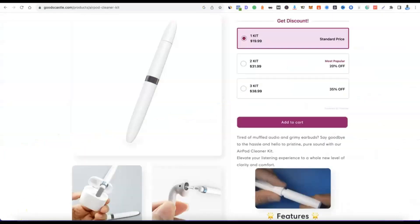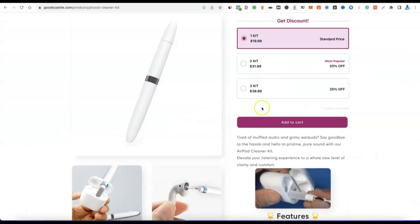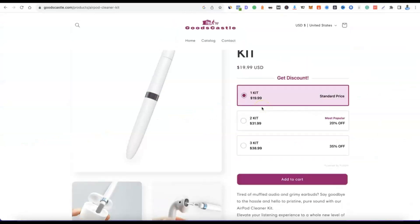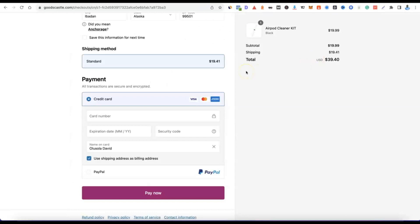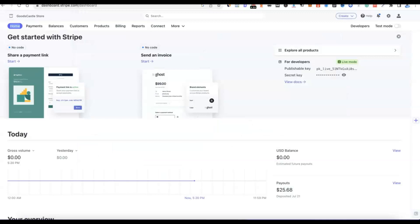For example, looking at my website here, if my customer lands on my website and clicks on checkout, they can easily check out because I've integrated Stripe into my website. They can make payment in USD and I can receive the money in real time. They can enter their card number and card details and pay for the product I'm selling.